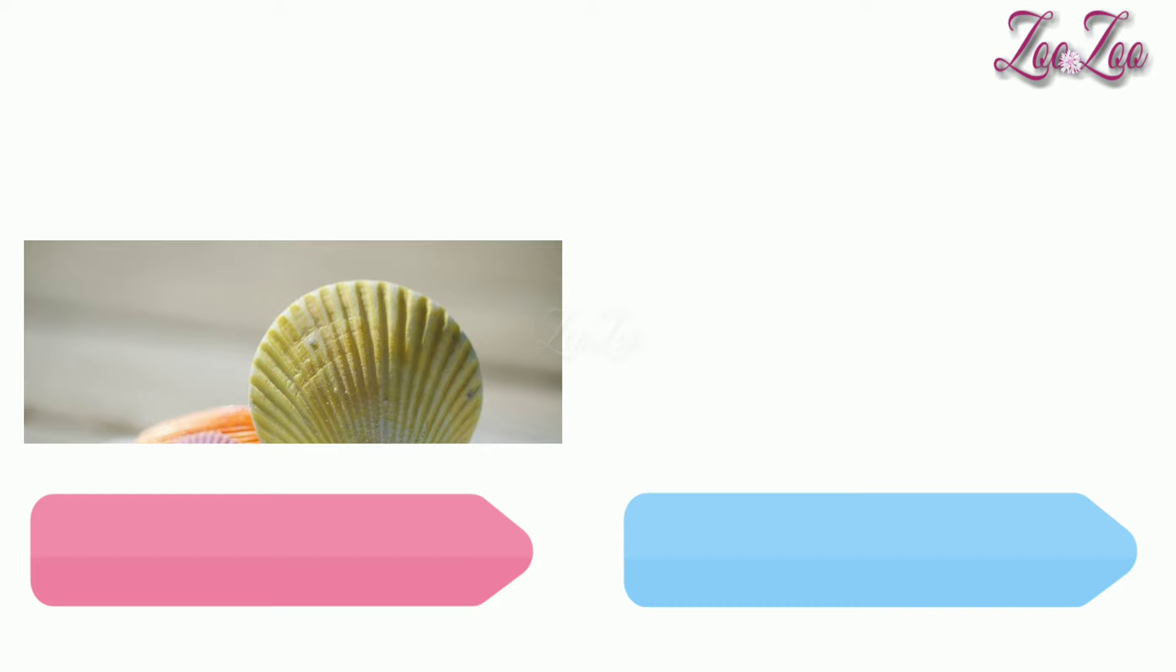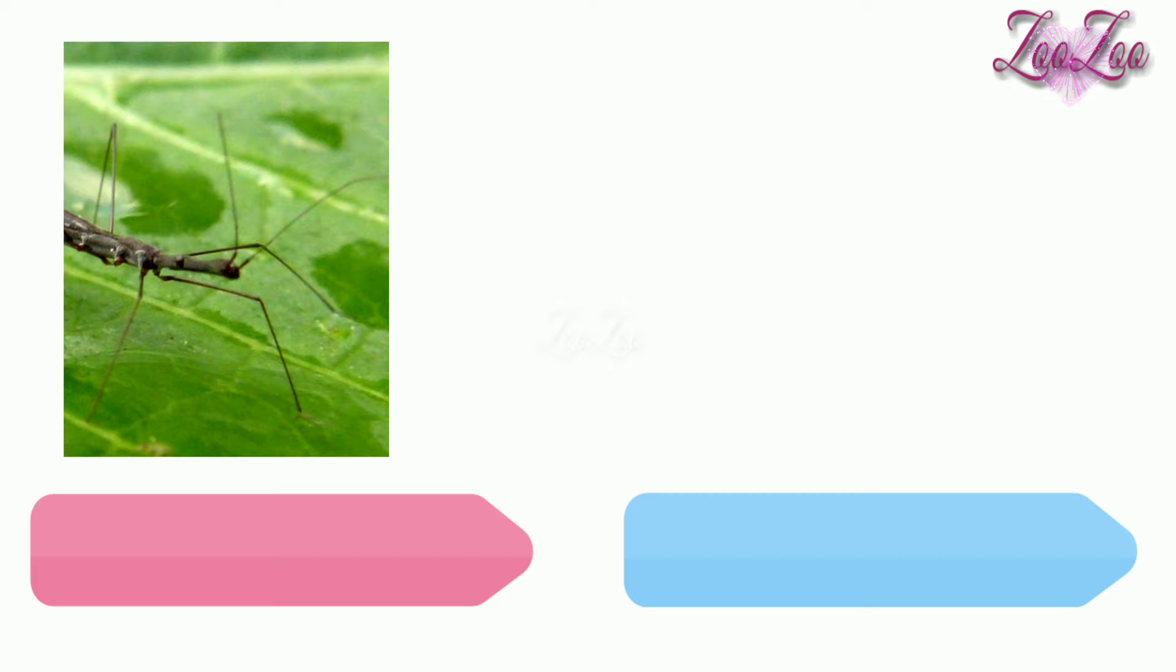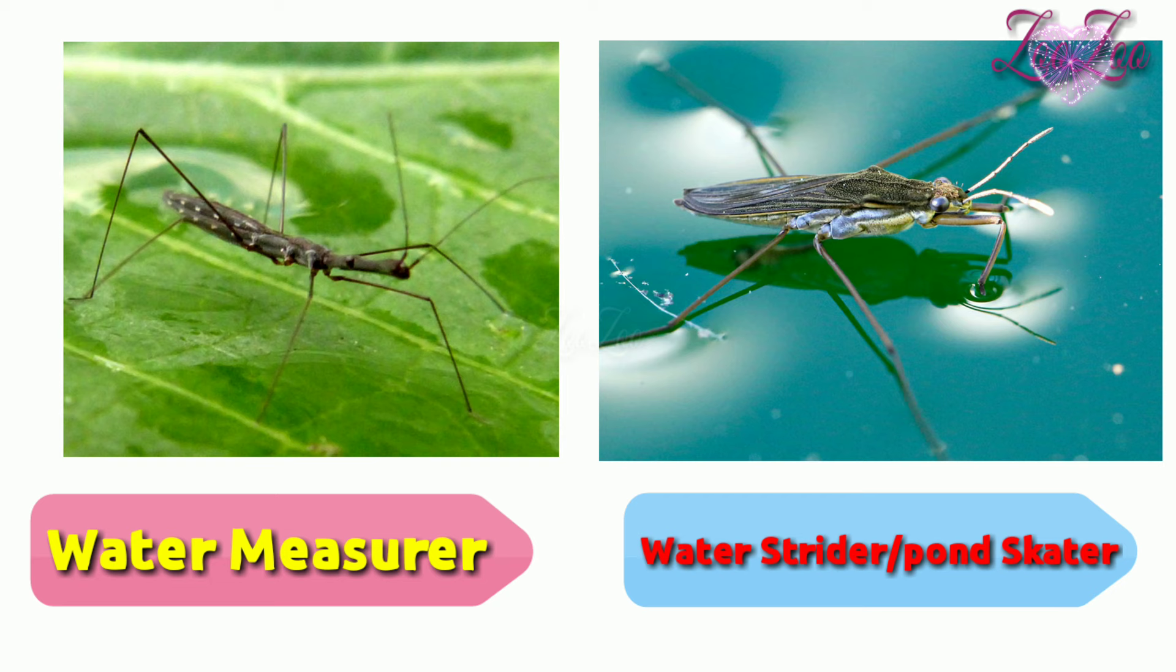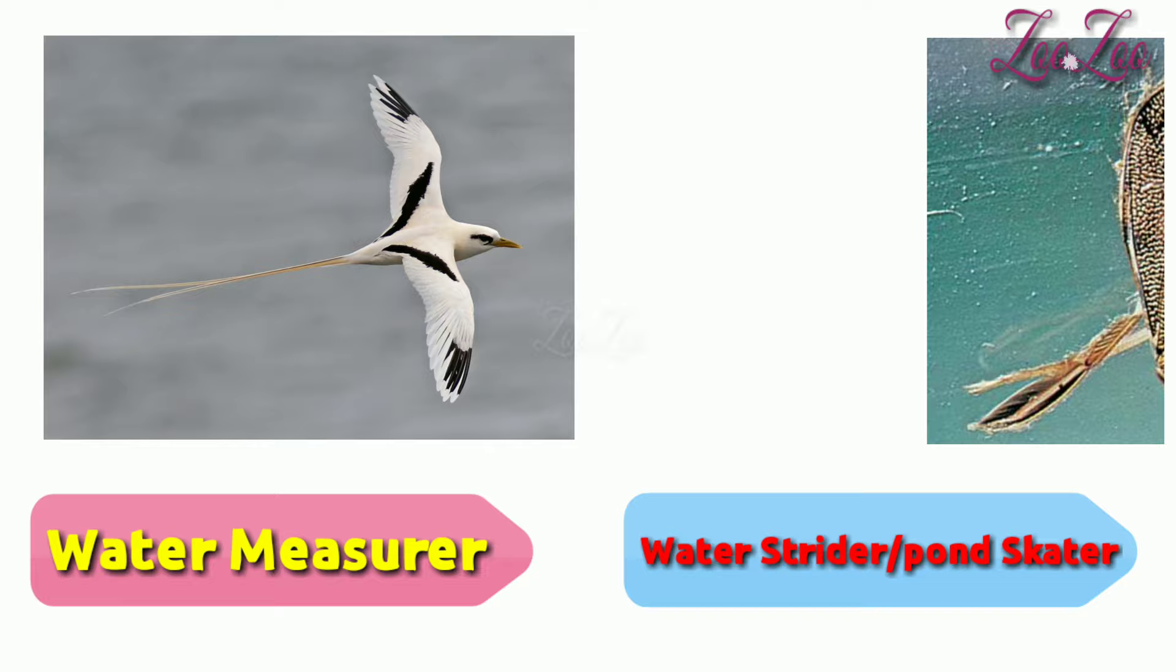Water measurer, water strider or pond skater, tropic bird, water boatman, water selquet.